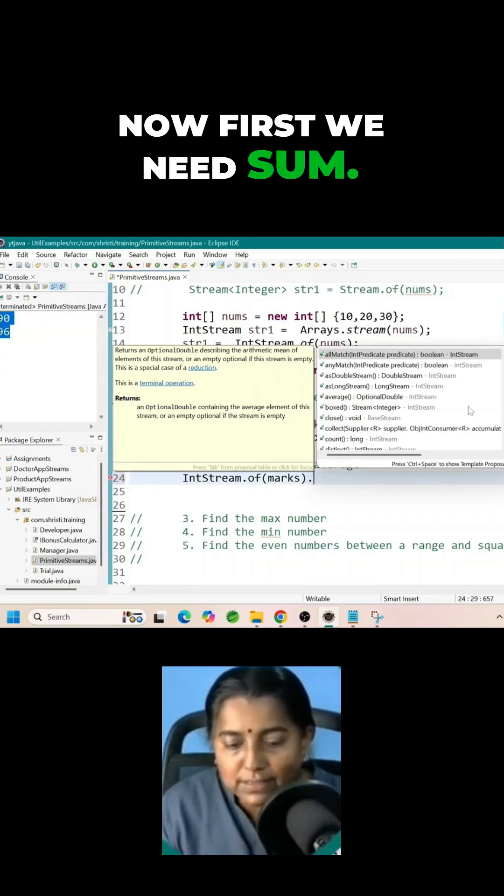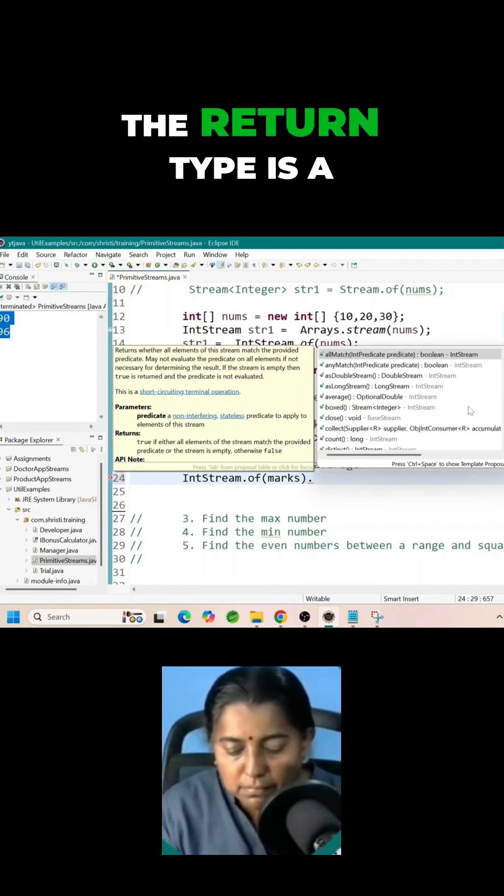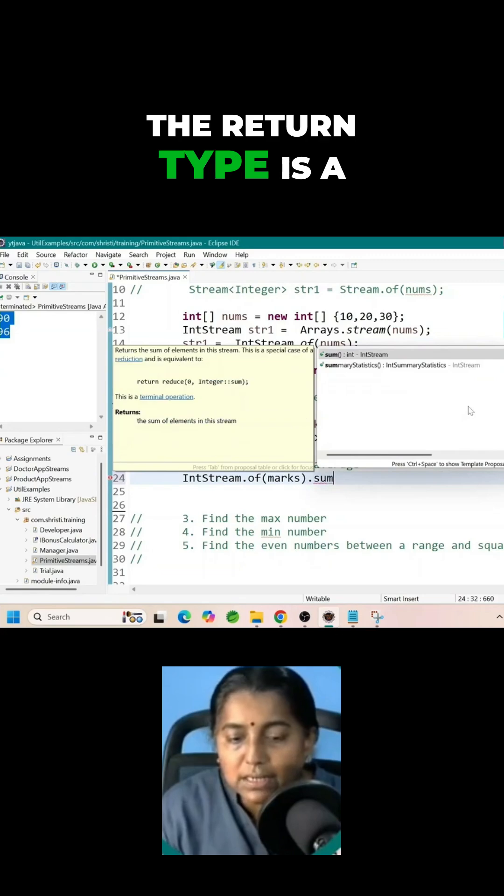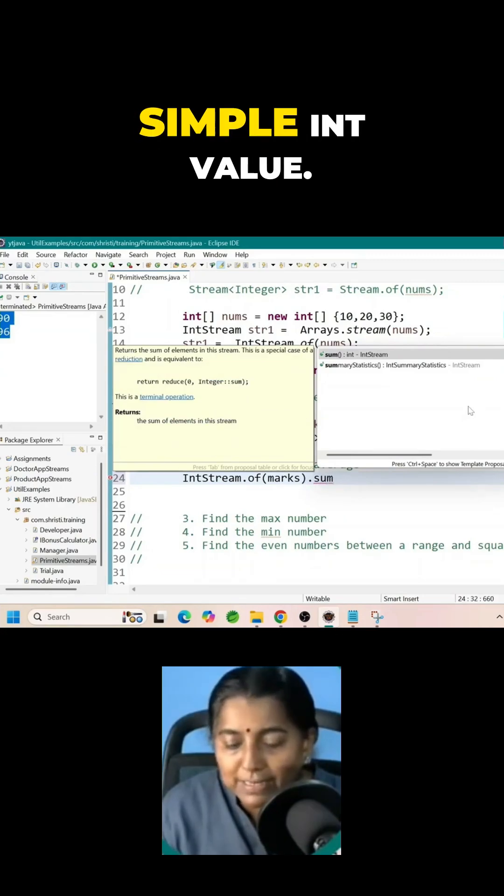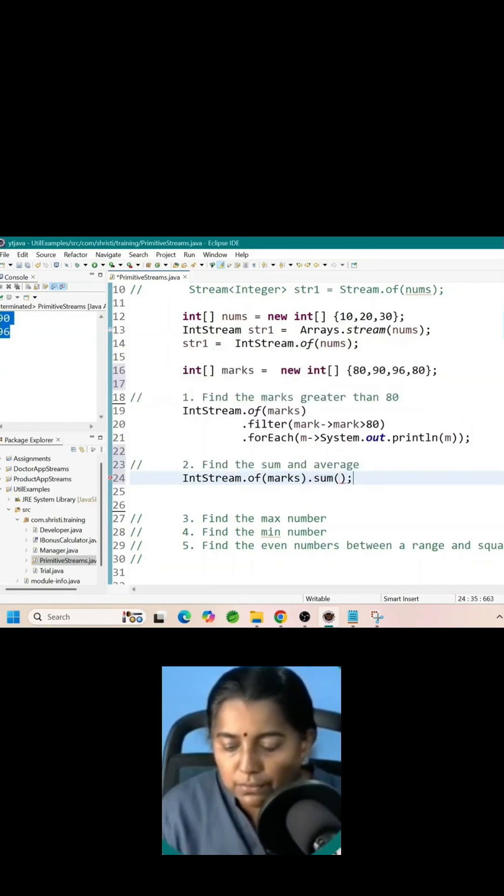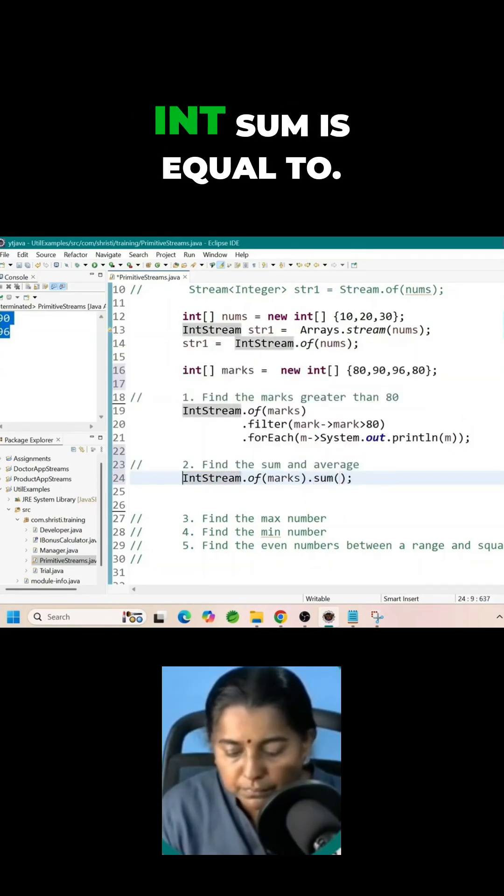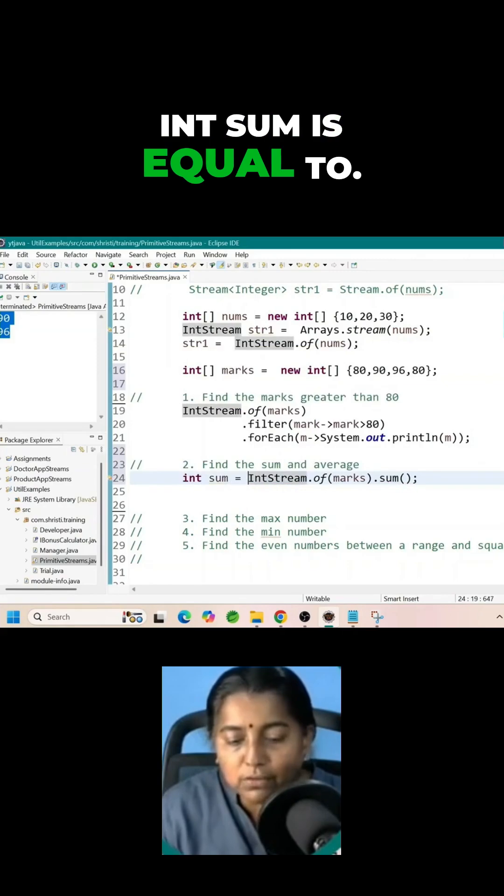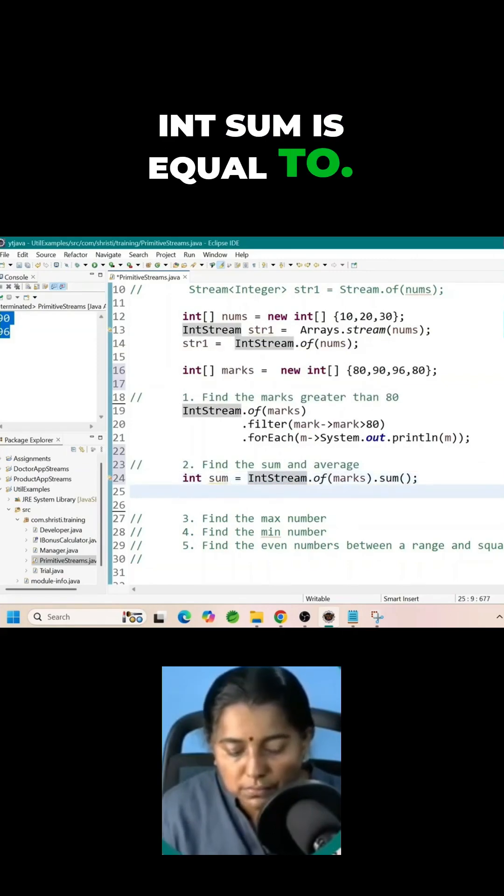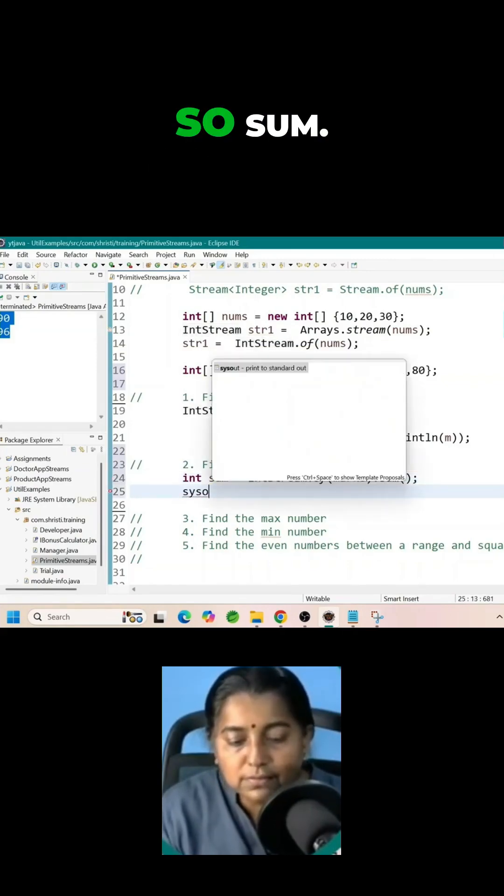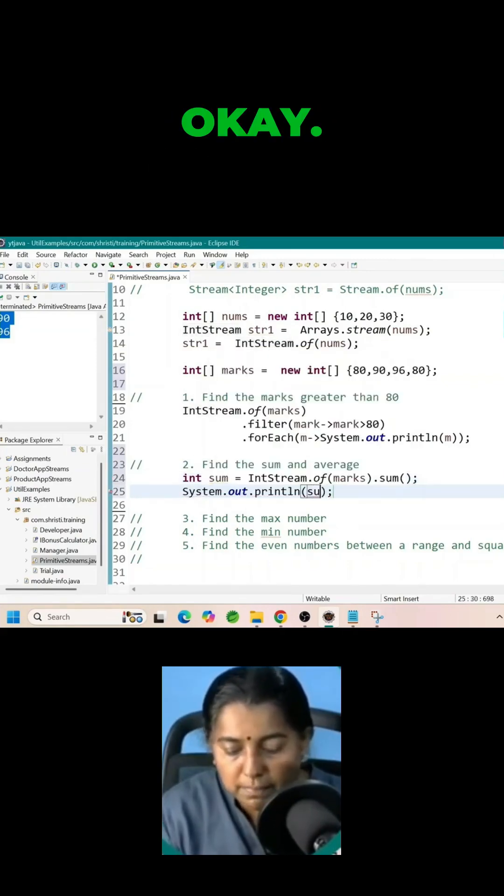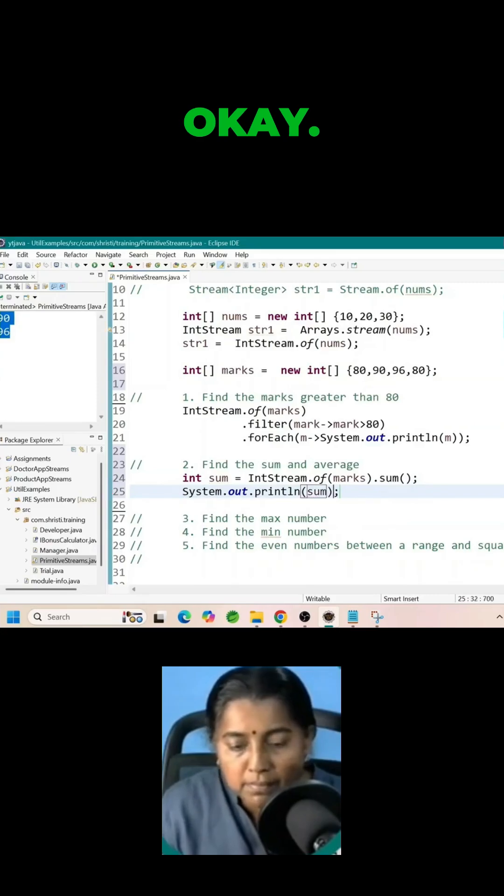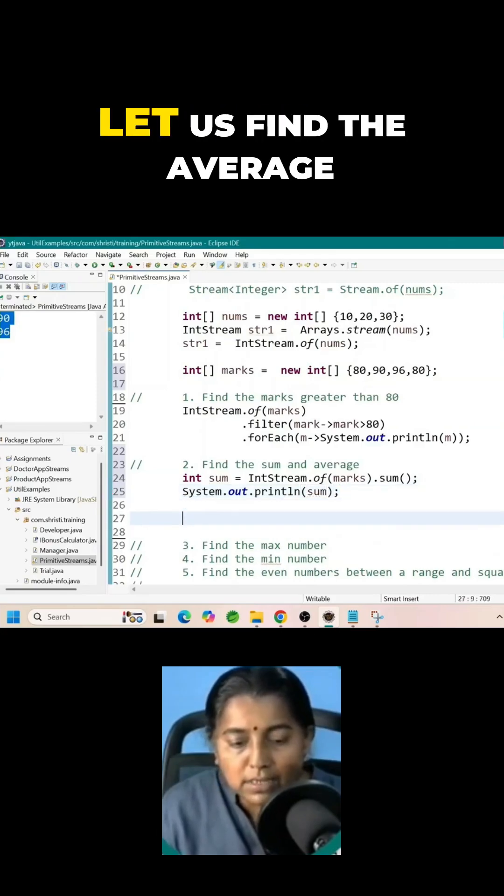Now first we need sum. The return type is a simple int value. Int sum is equal to IntStream.of marks dot sum.